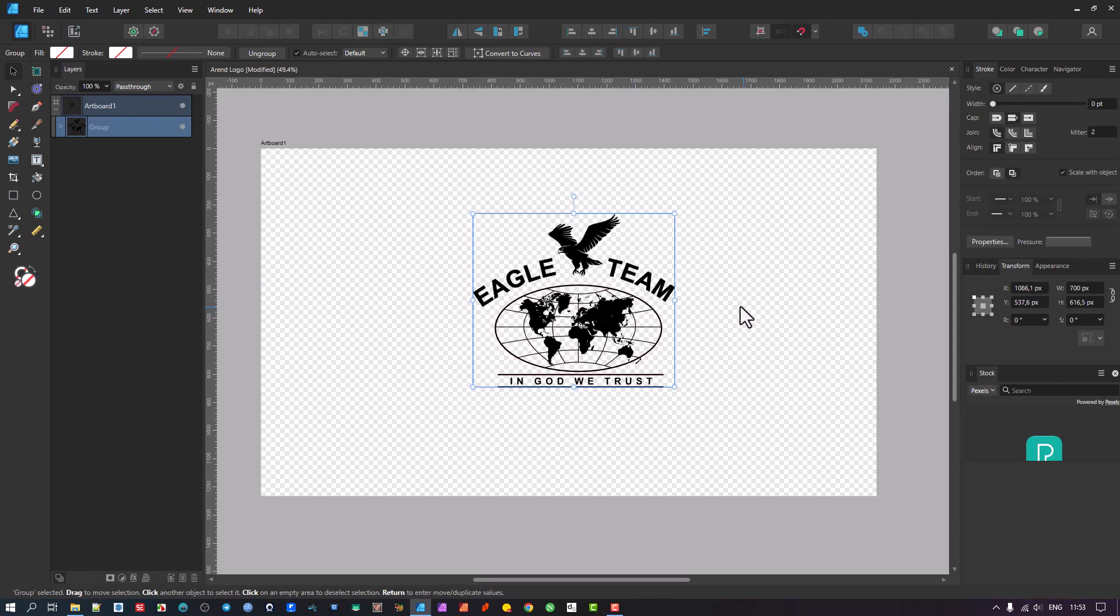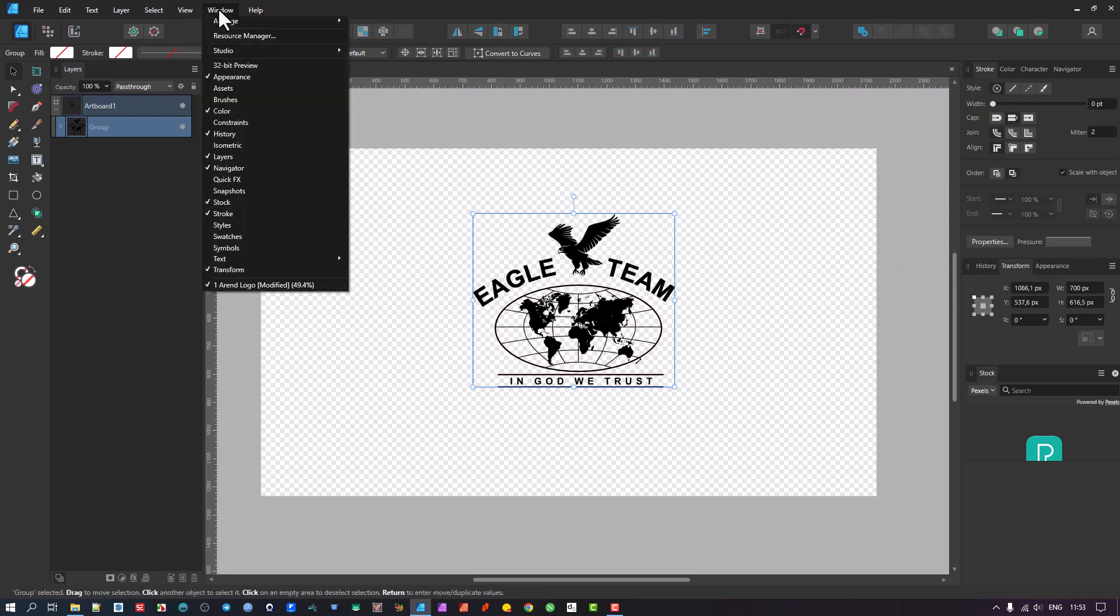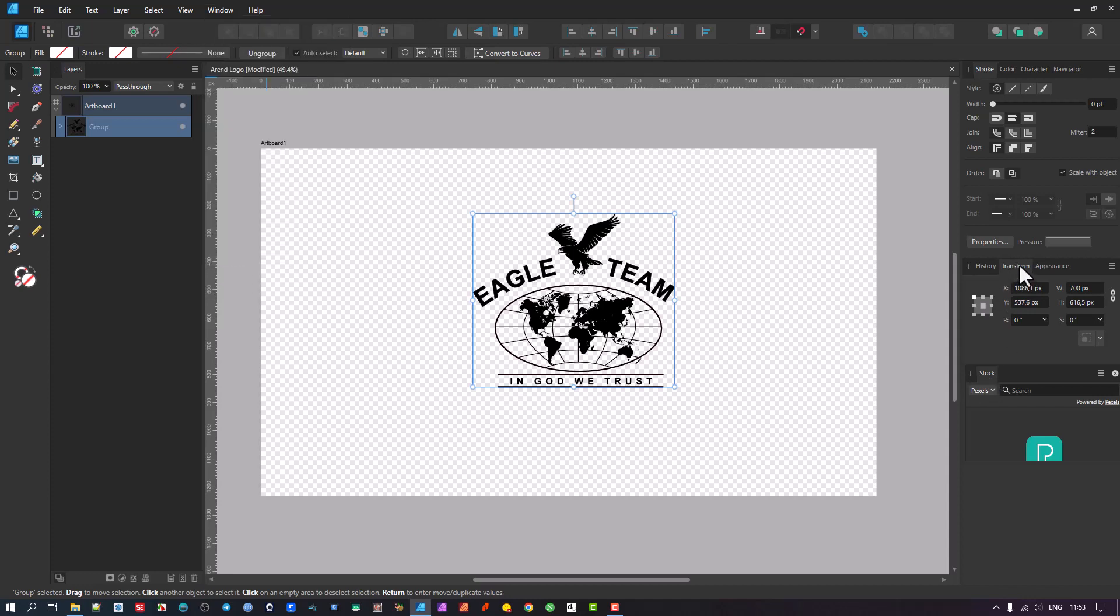Next thing to be aware of is the transformation that you're going to pull into this. And there's a panel here called Transform. If you don't have it available anywhere, just go to the windows, look down here to the bottom, you'll see Transform. In my case, it's checked here. That's why it's available. I'm going to left mouse drag this across so we can see it a bit better.